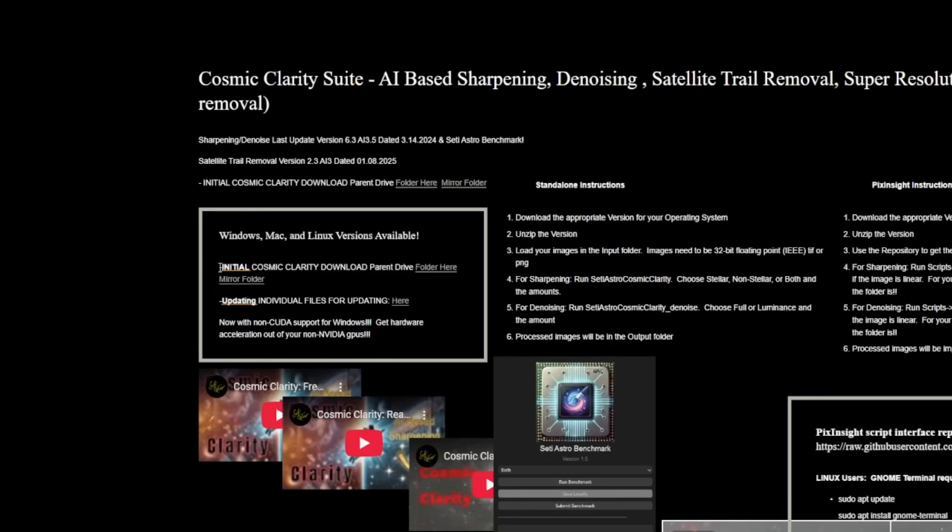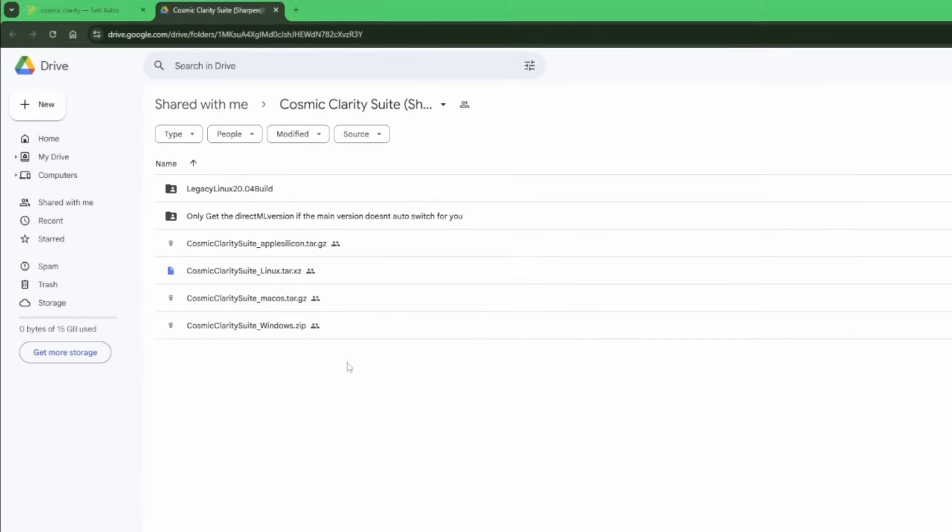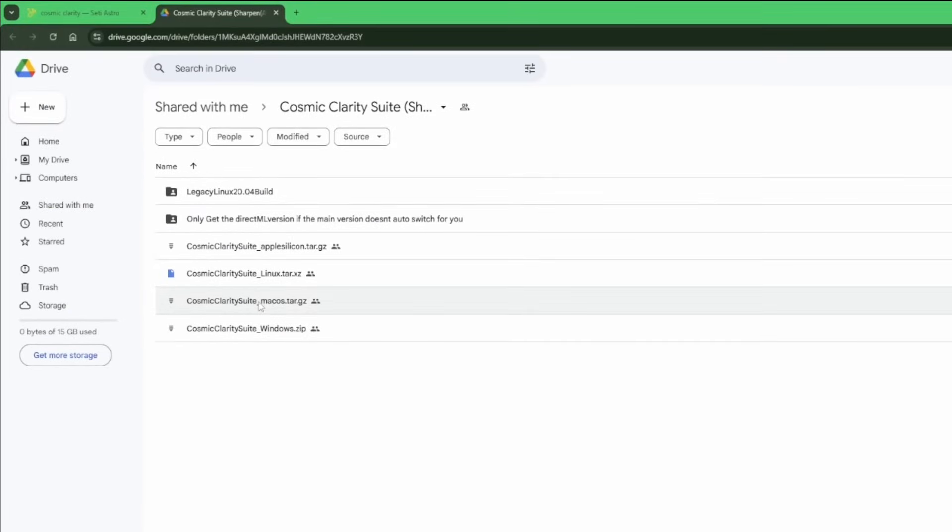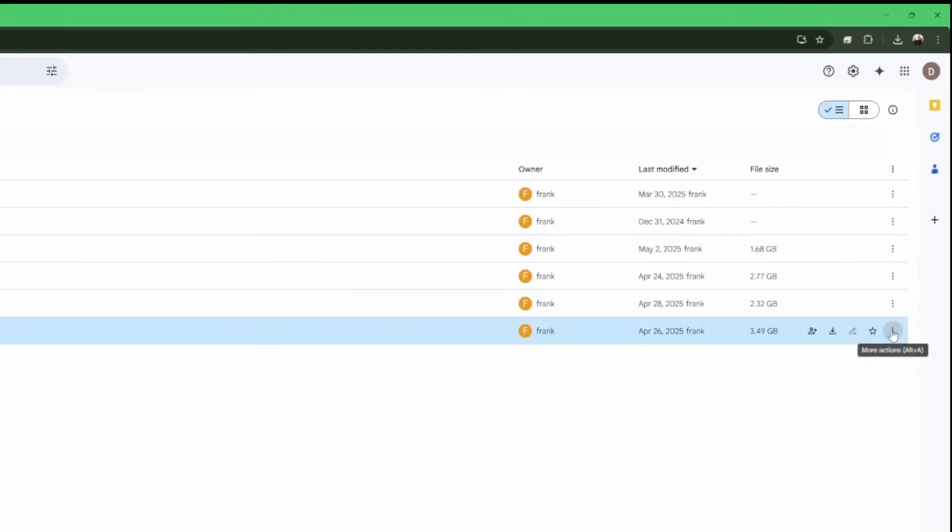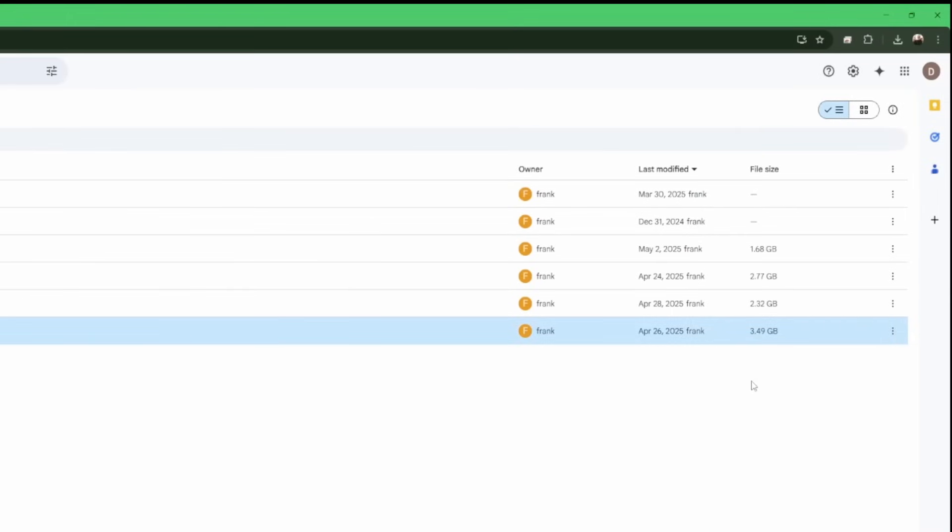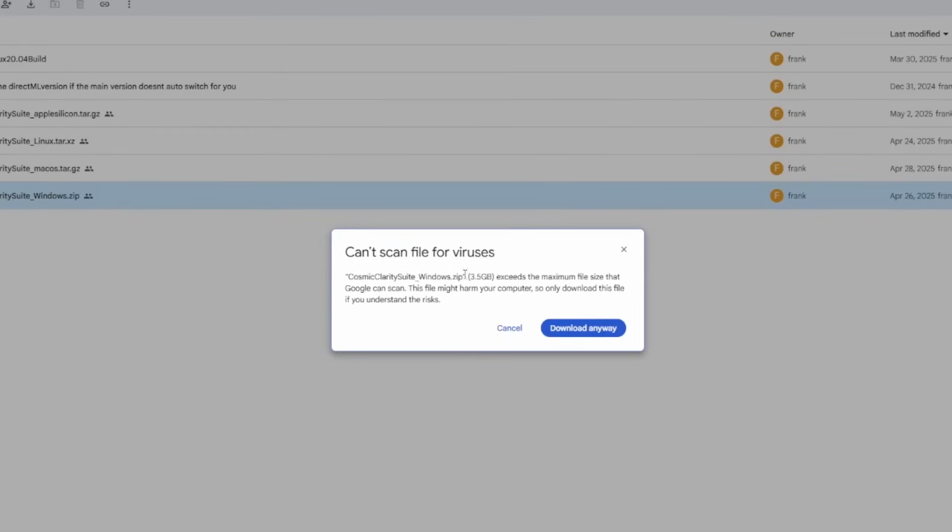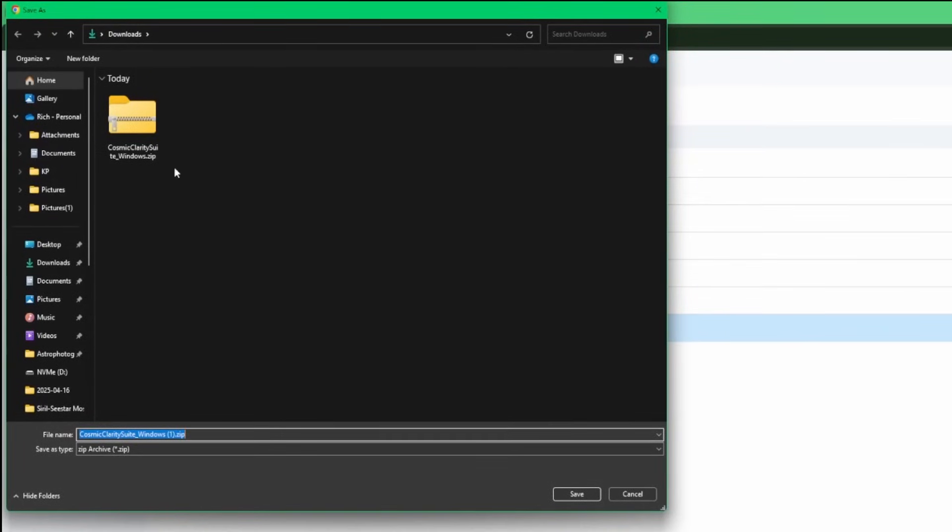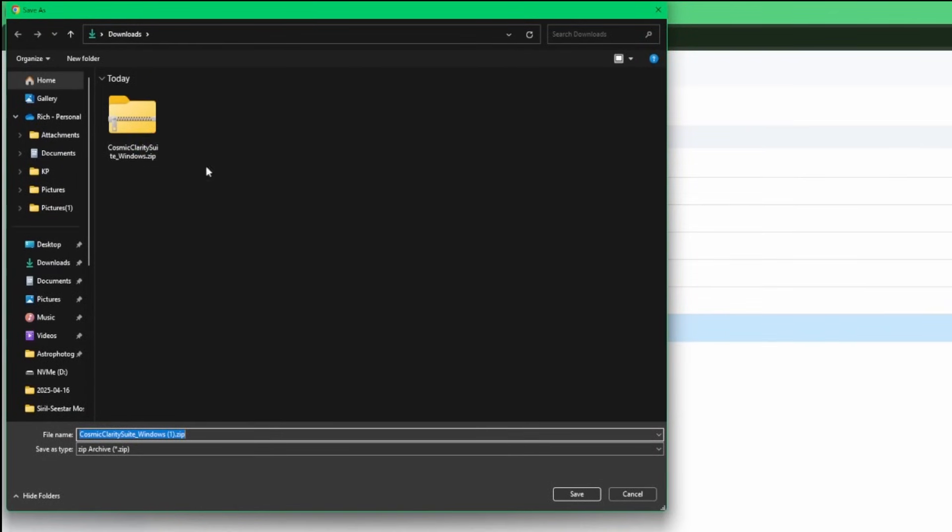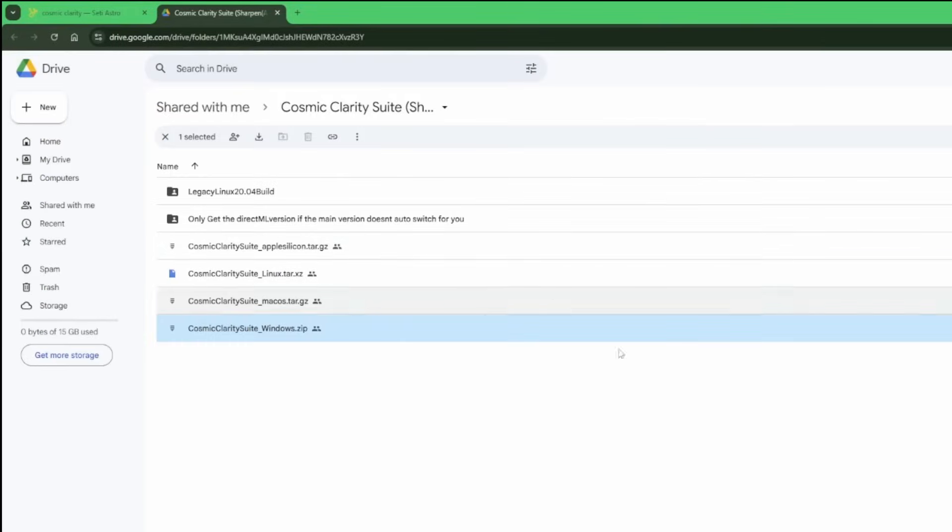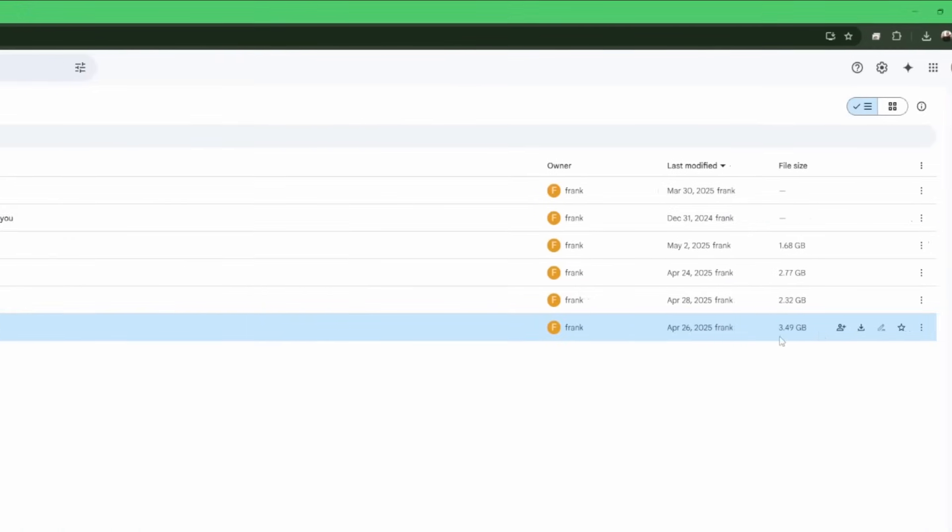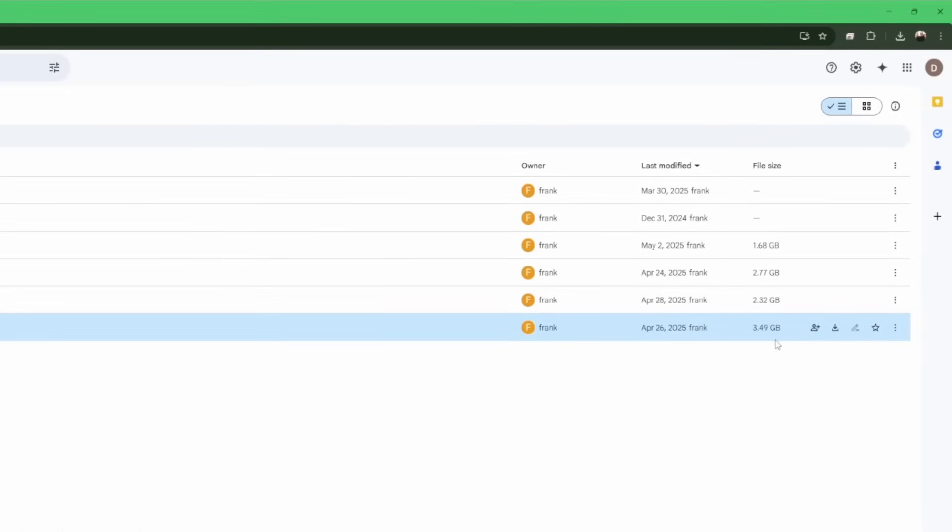Under Initial Cosmic Clarity Download, just click on the folder link. I'm running Windows, but there's a Mac version, Linux, and Apple Silicon. I'm on Windows, so you can either double click on the file name or come over to the ellipses on the right hand side and click download. You'll get a warning that it couldn't scan it for viruses. Just click download anyways. These files are quite large, the Windows one is three and a half gig, so it'll take some time to finish.